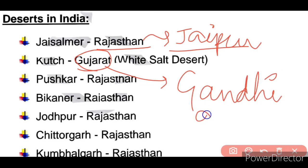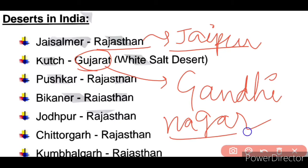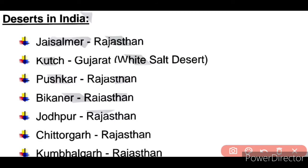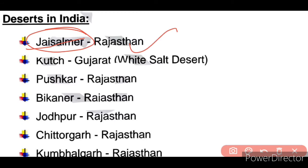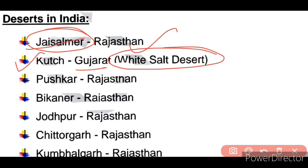Jaisalmer Desert is in Rajasthan. There are also deserts in Gujarat. One is also known as the White Salt Desert, and it is also known as the Kutch Desert. This is very easy to remember.